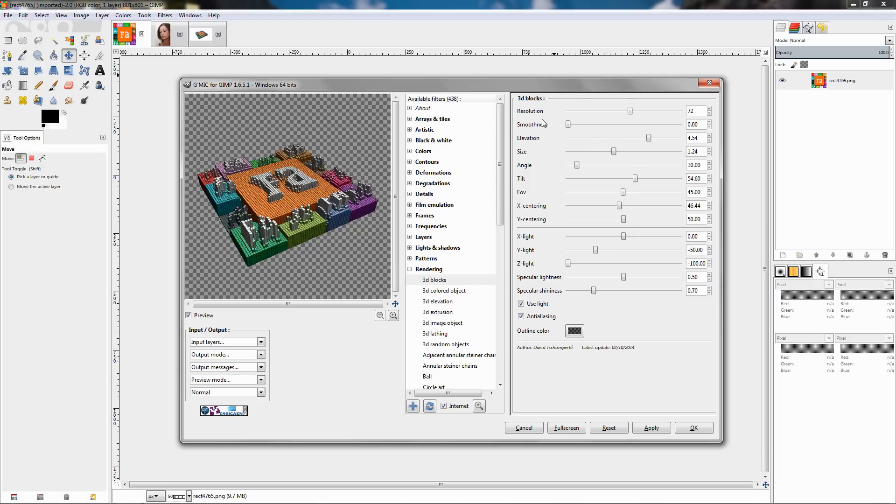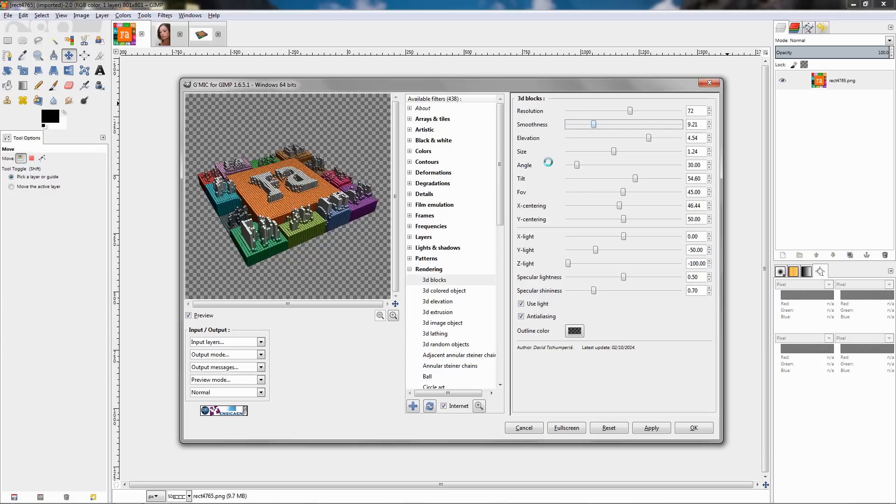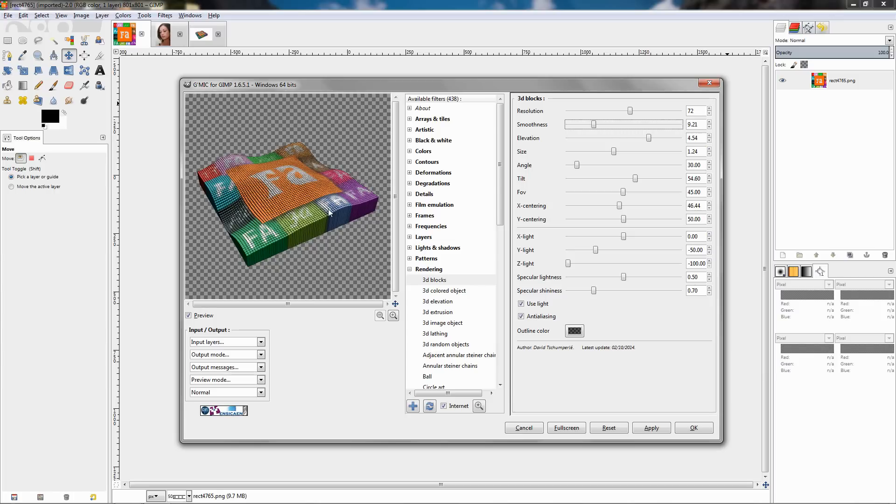The resolution for example, the bigger the number here the more the blocks and the smaller the blocks. The elevation, the bigger the number the more the blocks will elevate. The smoothness for example, let's see how this looks. It's a pretty cool effect. I'm going to change it back to zero.